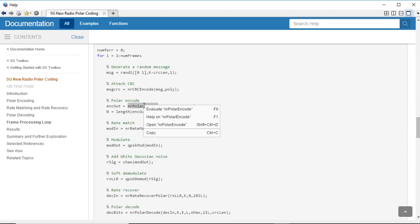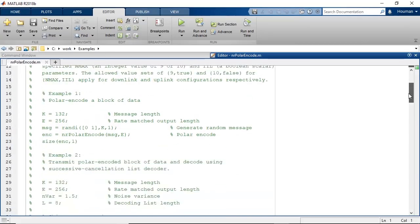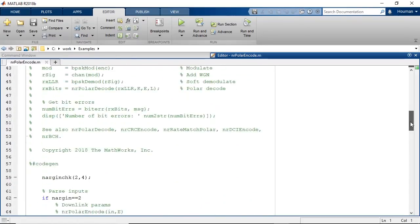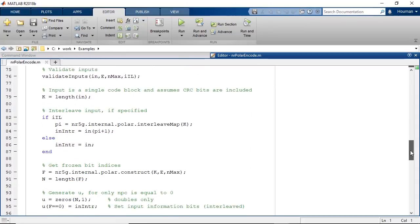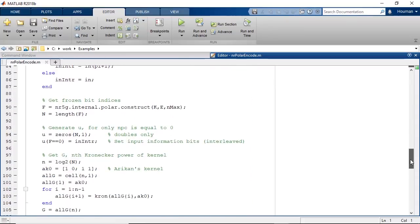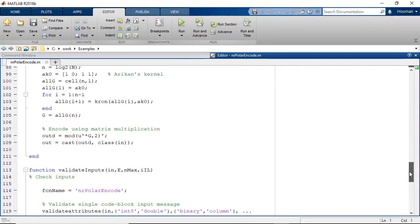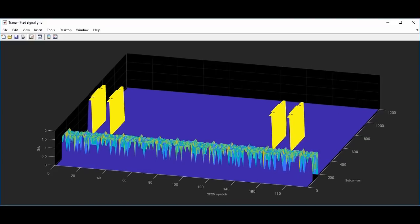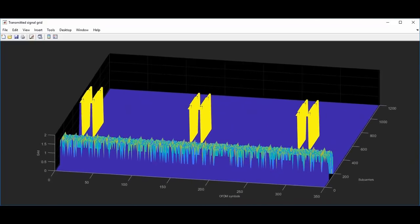First, you can open up the functions and learn exactly how they're implemented according to the standard. It's a great learning and teaching tool, whether you're looking for reference implementations or learning how the signal processing works. Once you've written your algorithms, you can generate standards-compliant waveforms to test them.